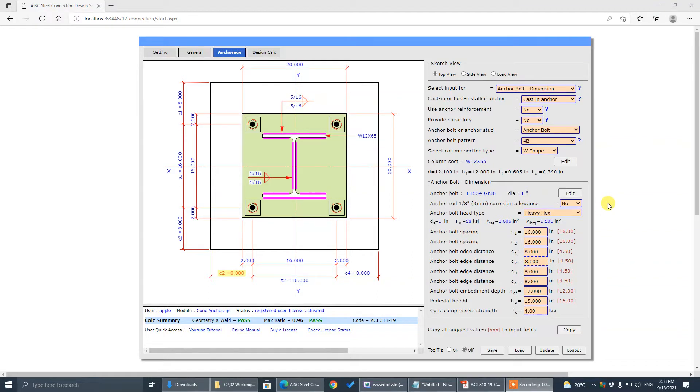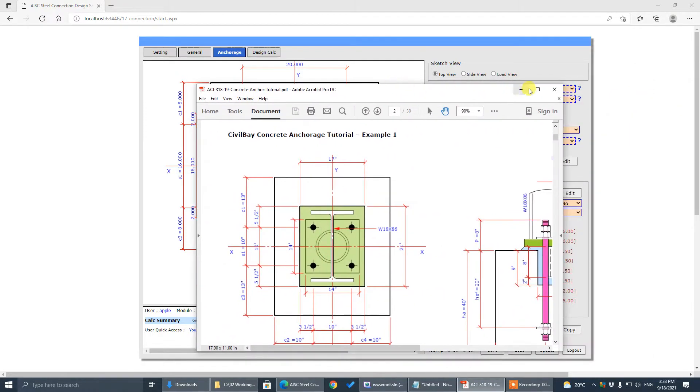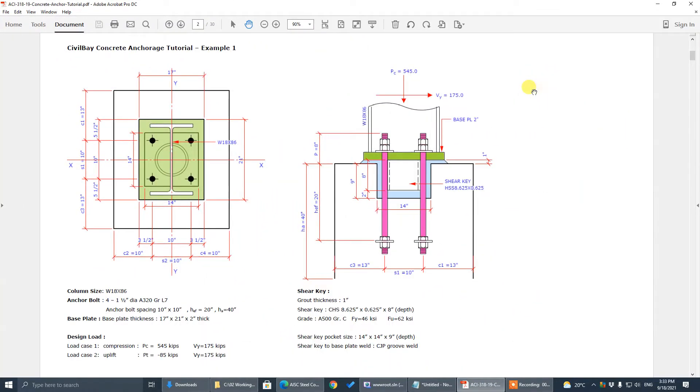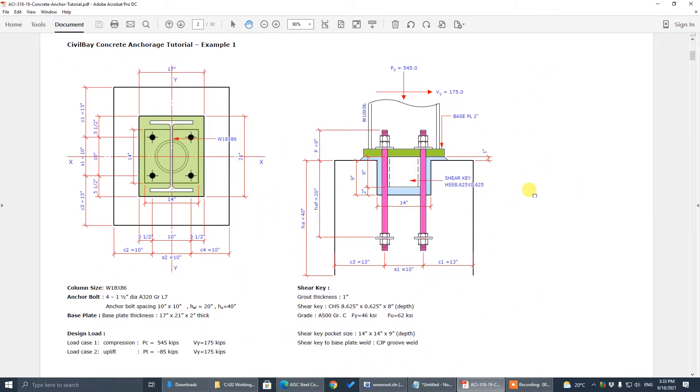Hi, today I'm going to show you a design example step-by-step on the anchorage design using Sewer Bay concrete program. There is a working sheet PDF file you can download from this video in the YouTube description area.